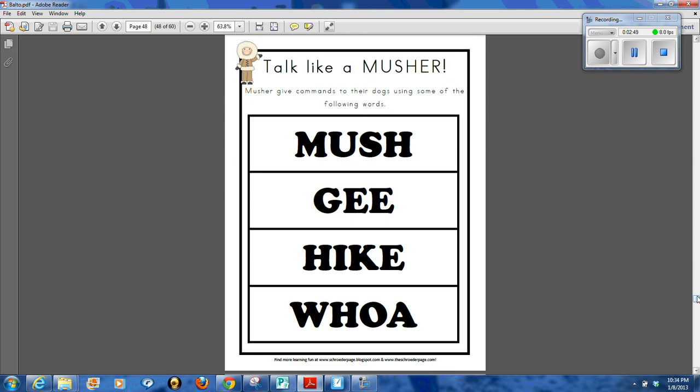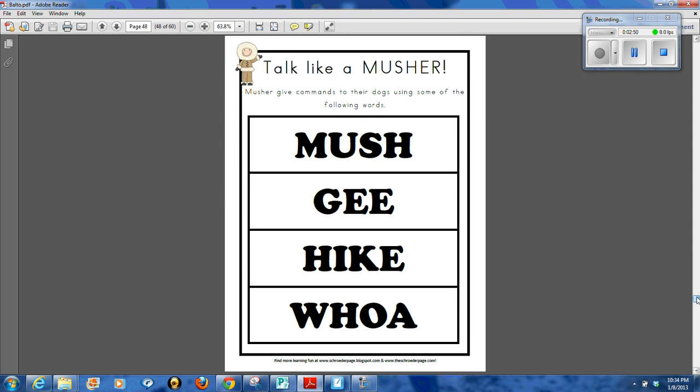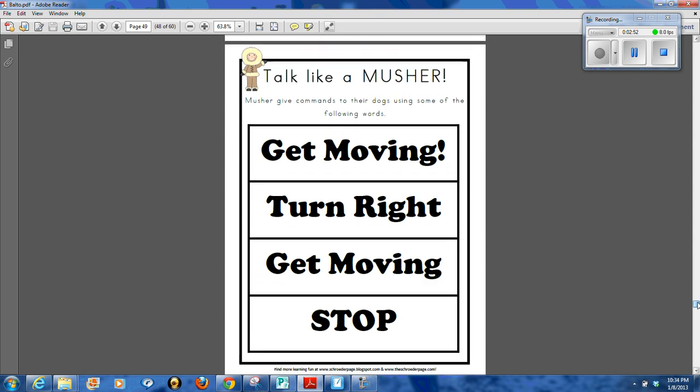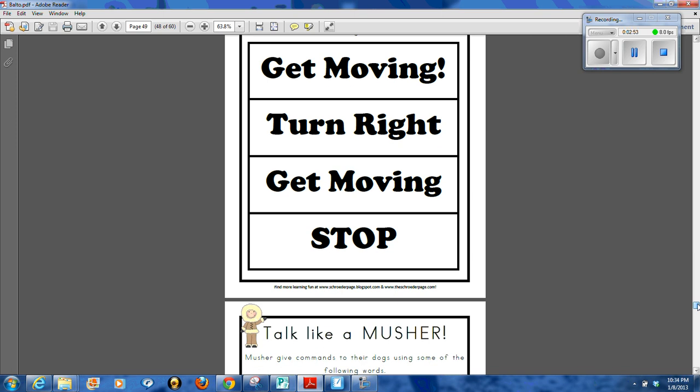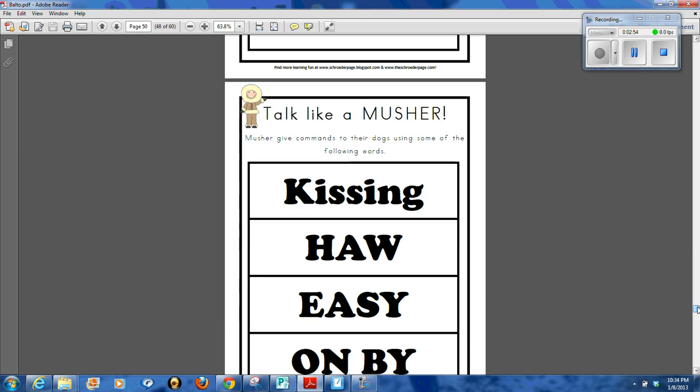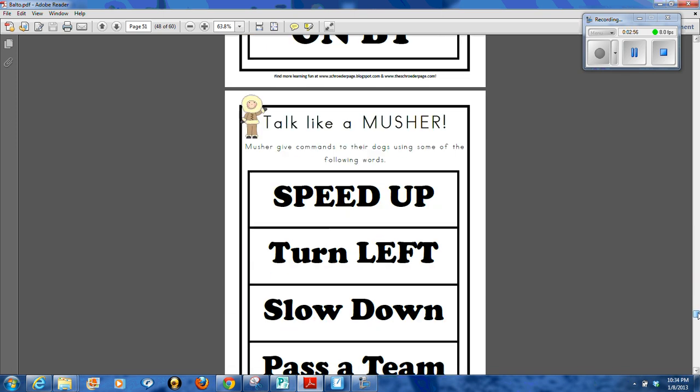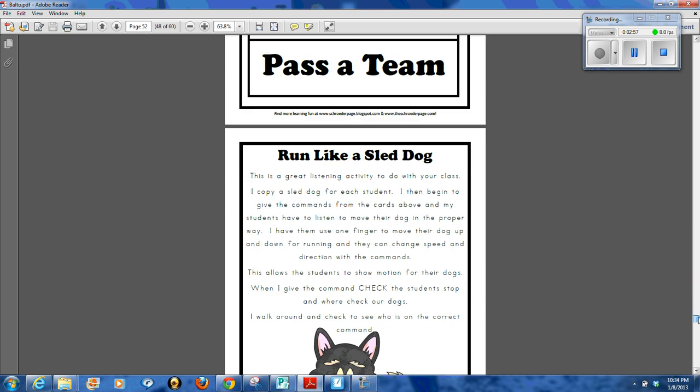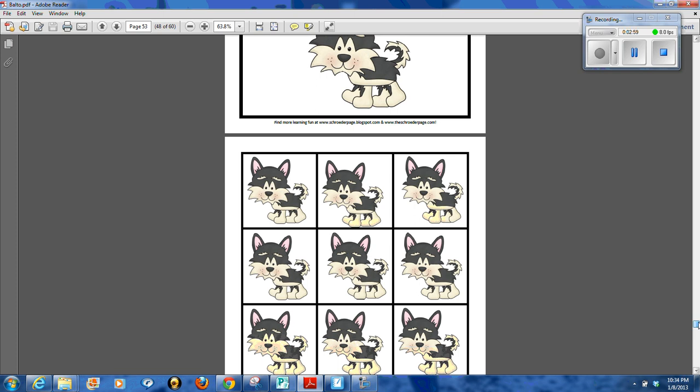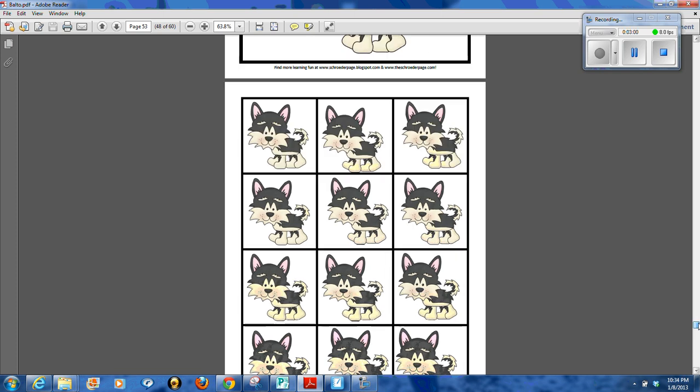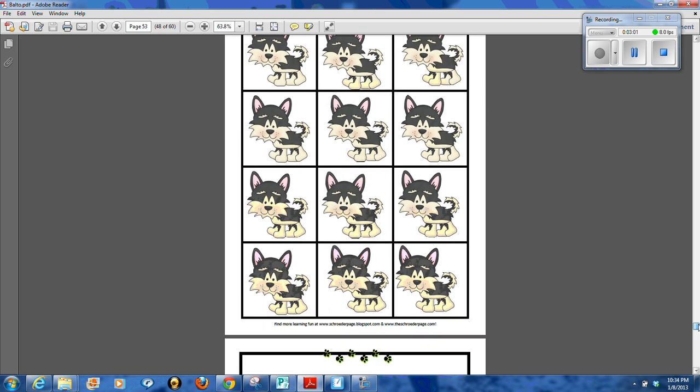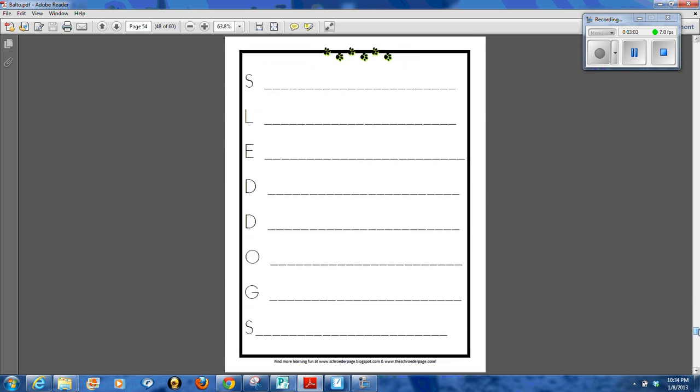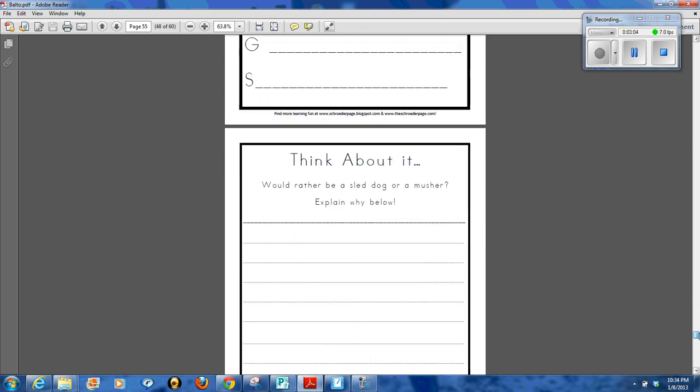And then there's the talk like a musher activity where I'll be teaching my students the commands that the mushers use. I'll be hollering them out as they move their little sled dog in the right direction back and forth. So it's a great listening activity. You have an acrostic poem.